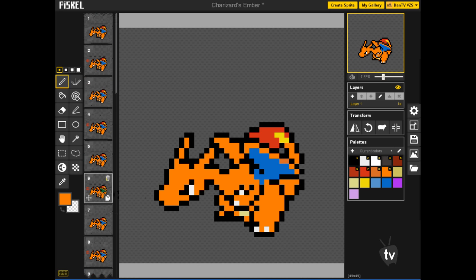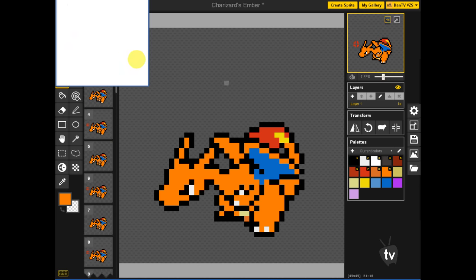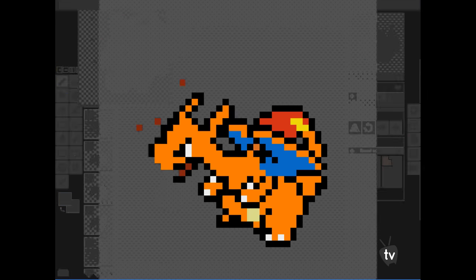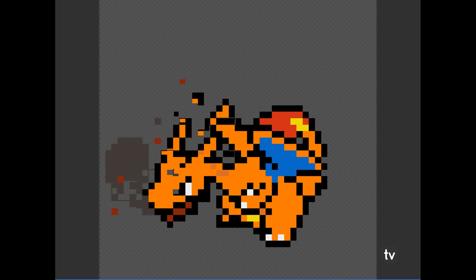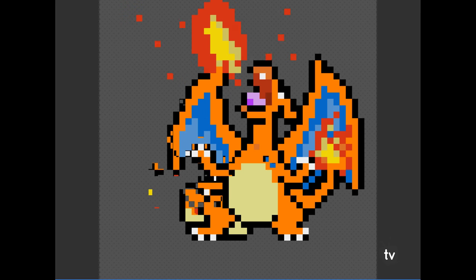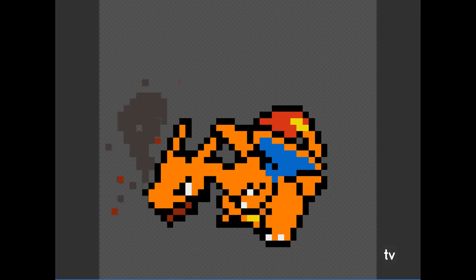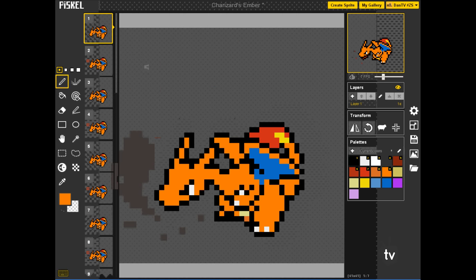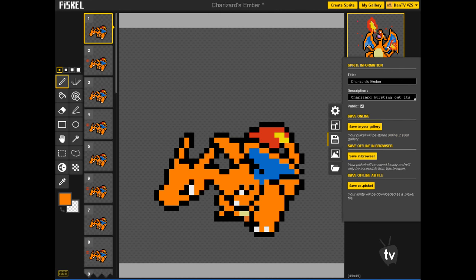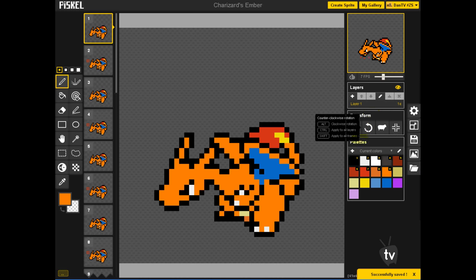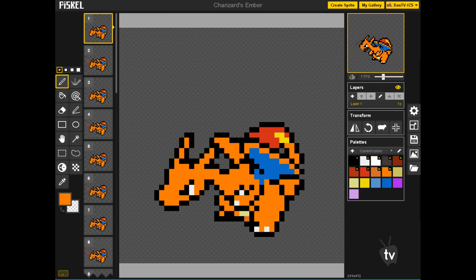So I just hope you guys like it and yeah. So if I'm going to finish it because I think it's already perfect. Like, I don't know, it's really hard. But yeah, so just hope you guys like my pixel art Charizard animation.